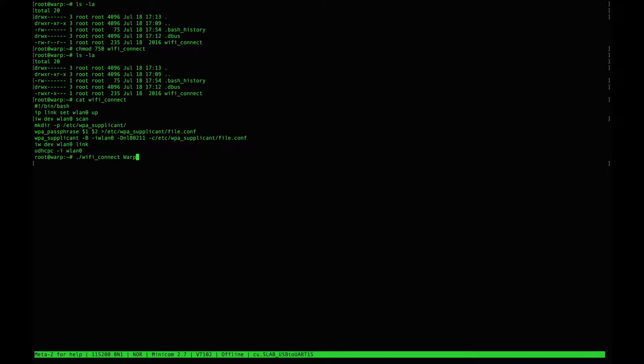The first argument is going to be the wireless network name and the second argument is going to be the password for that network.